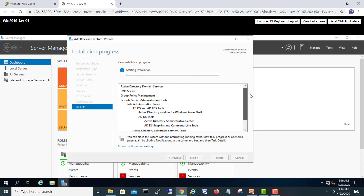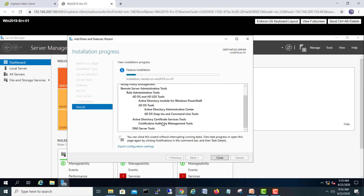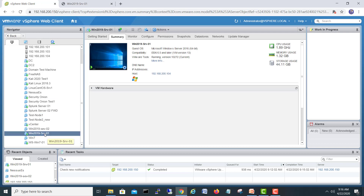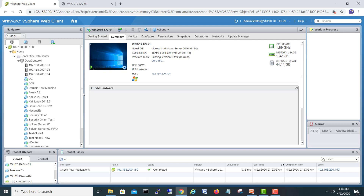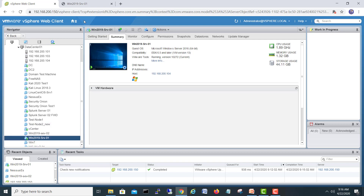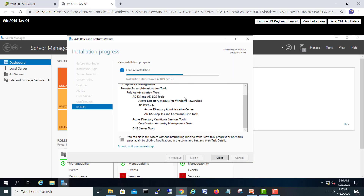These features are already pre-selected, so we'll click Next, Next, and then Install. It will take a little time to install the features — both Active Directory Domain Services and the DNS Server tool. For those who don't know how to create a virtual machine on VMware, you can check my previous videos in my virtualization playlist — there are videos on creating virtual machines on vCenter and ESXi servers.